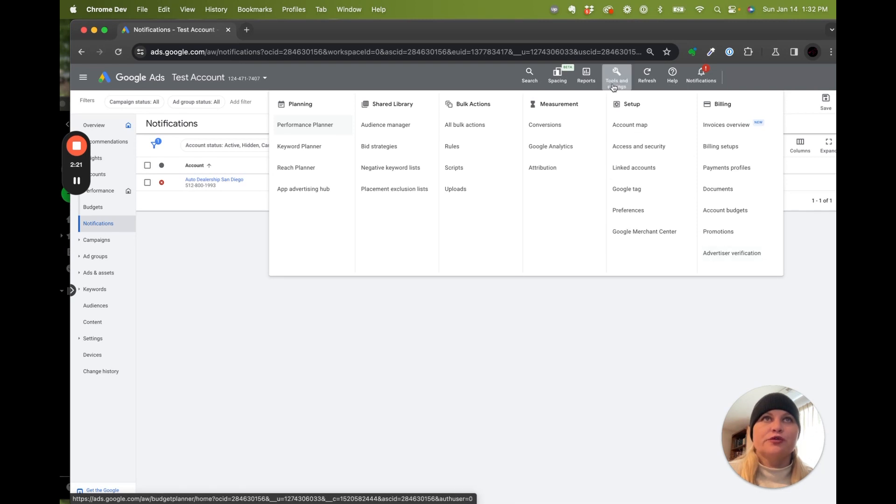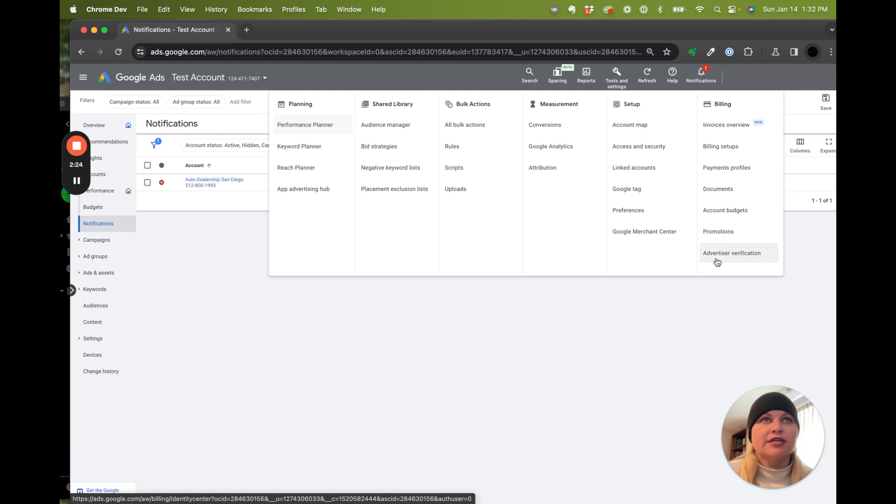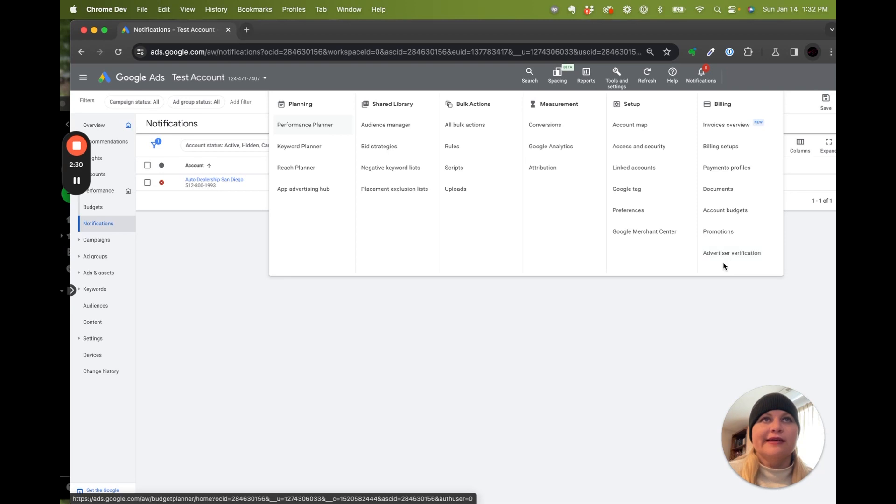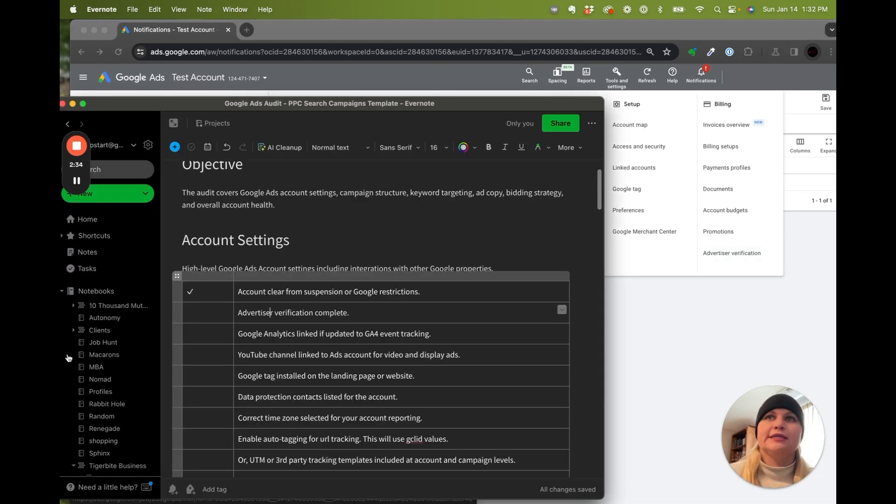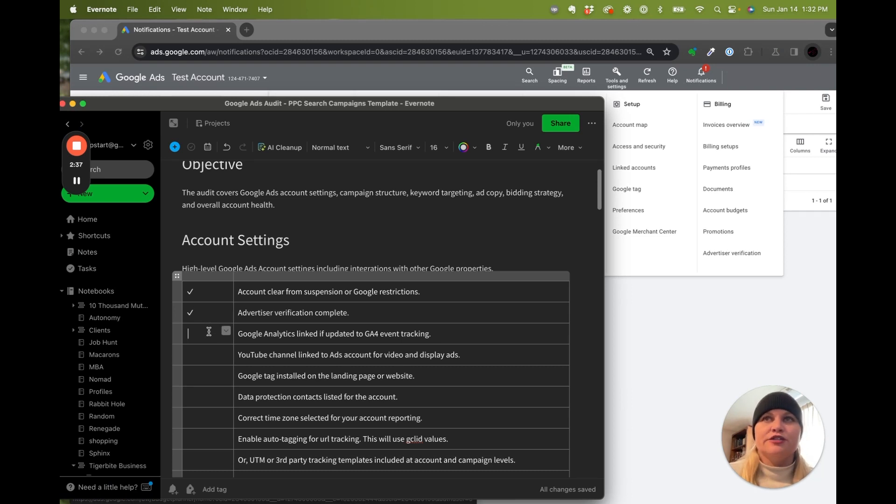If you go through tools and settings and advertiser verification, if you haven't done it yet when setting up the accounts, if it's an older account, or if you're an agency working with clients, do what you can to get the advertiser verification completed. It's going to help with your bidding and your account not get paused on the wrong day.